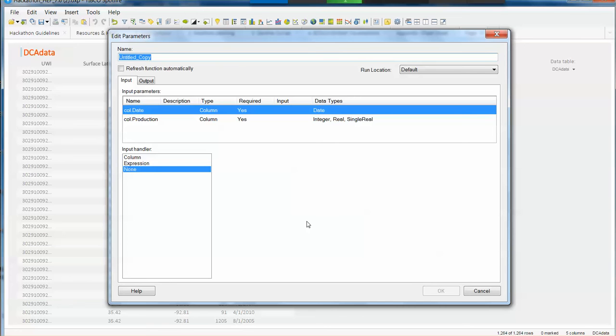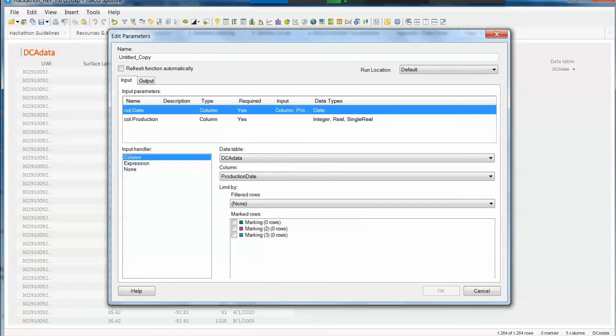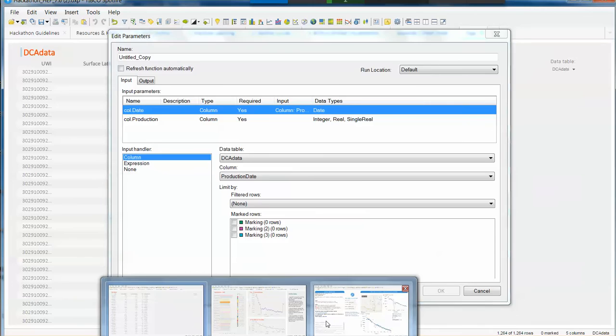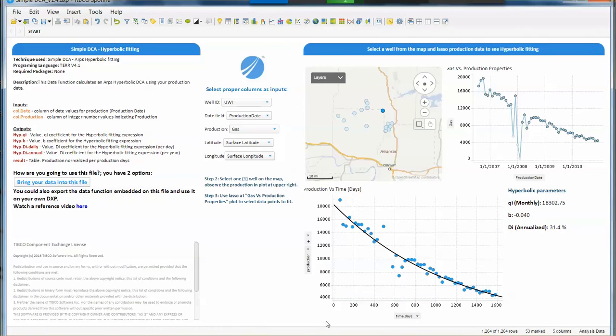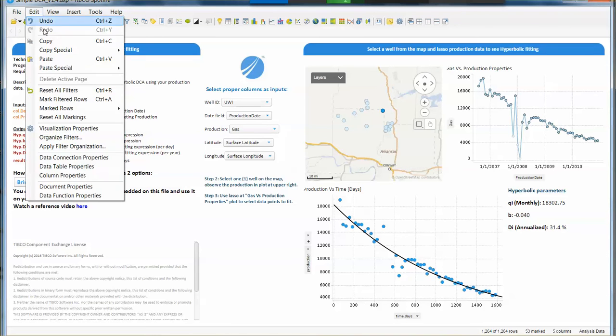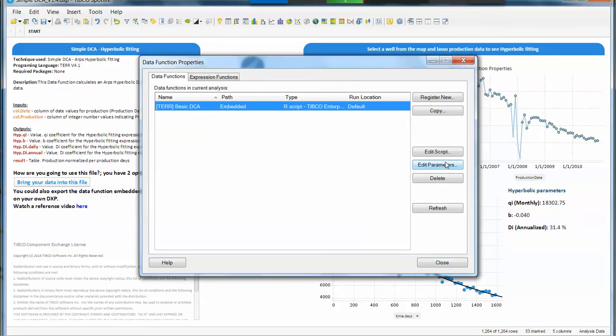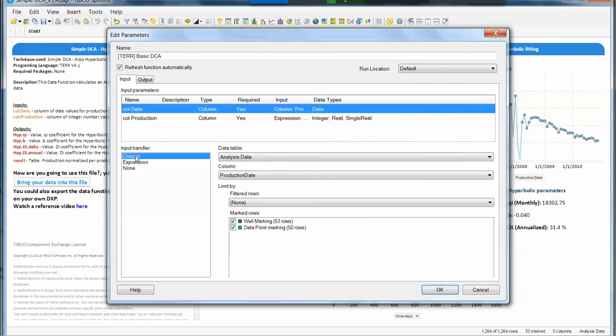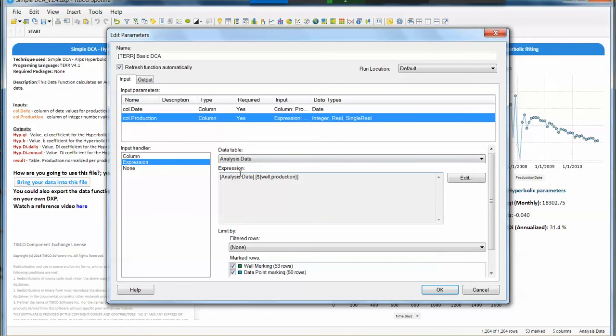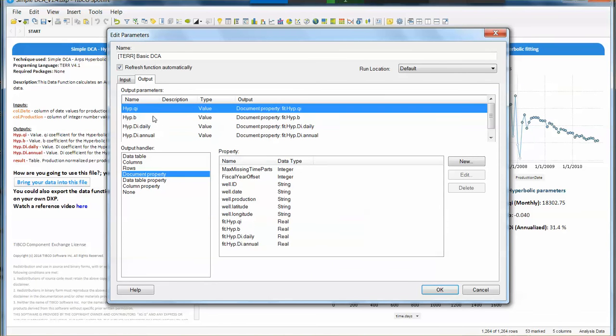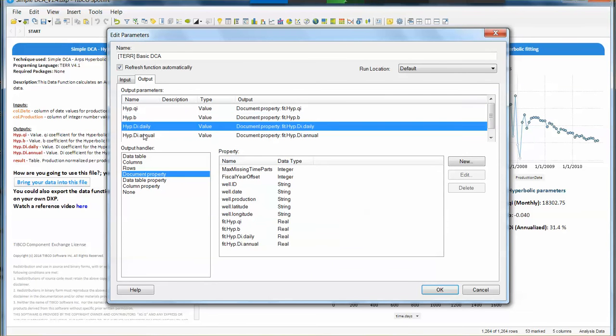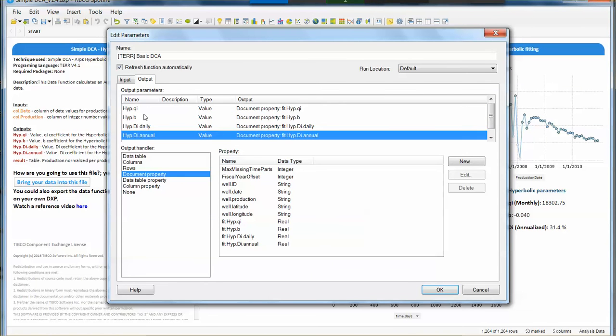So here is where we can actually use the information that we have from the DXP that is like reference. You can go and do reverse engineer from this file every time you need to. You can use this file as a reference and do things like edit data function properties, edit the parameters, see which columns are the column date, which ones are production, how this data function is wired up here, so you can apply the same technique on your own sample set.